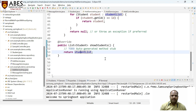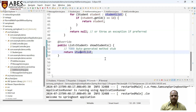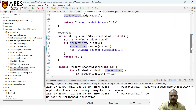We have created three packages: first is the entity package, second is the service package, and third is the service implementation package. In the entity, we created a Student class, generated constructors, getter/setter methods, and a toString method. In the service, we created the interface with abstract methods. In the service implementation, we have the implementation of all the abstract methods. This is the whole structure we have done till now.